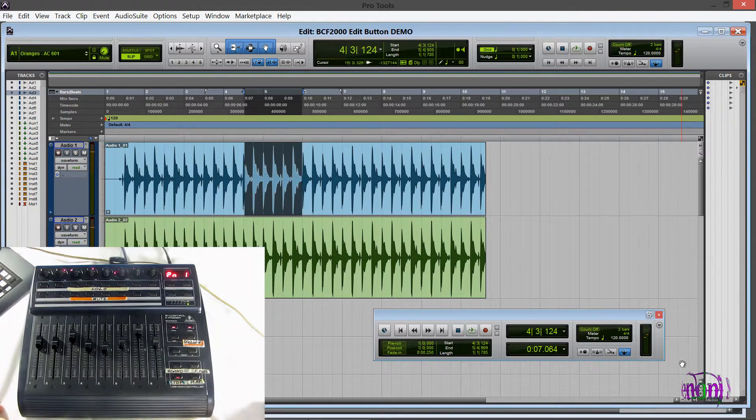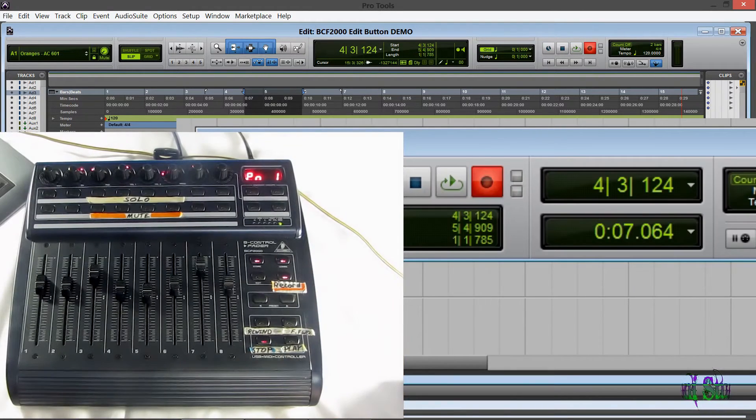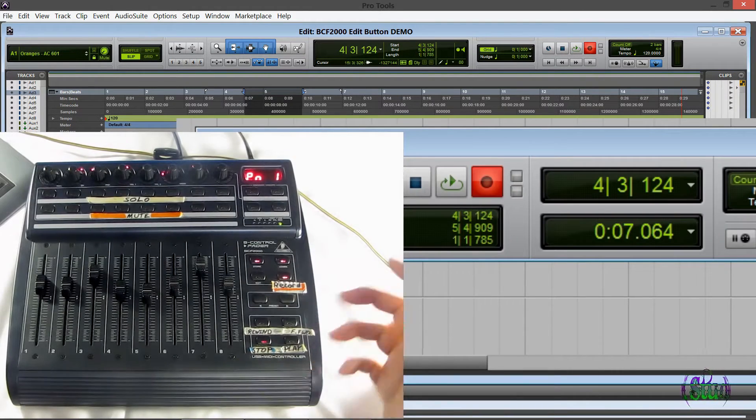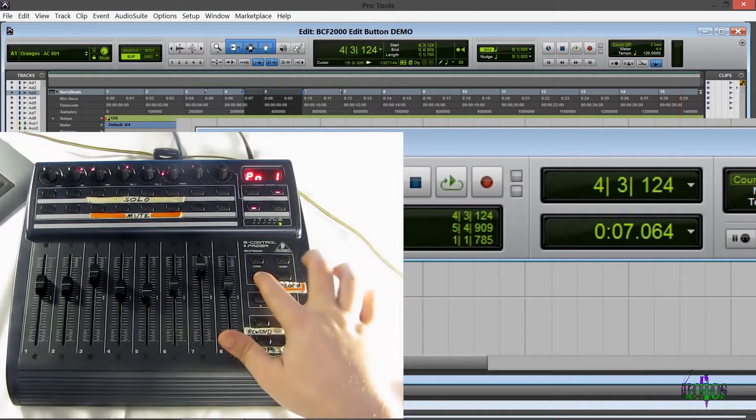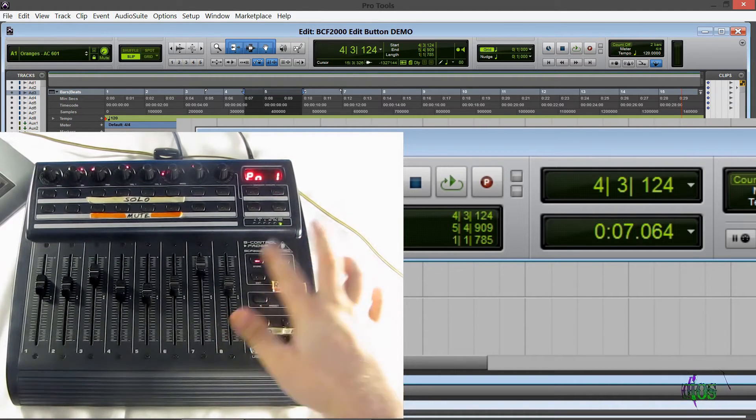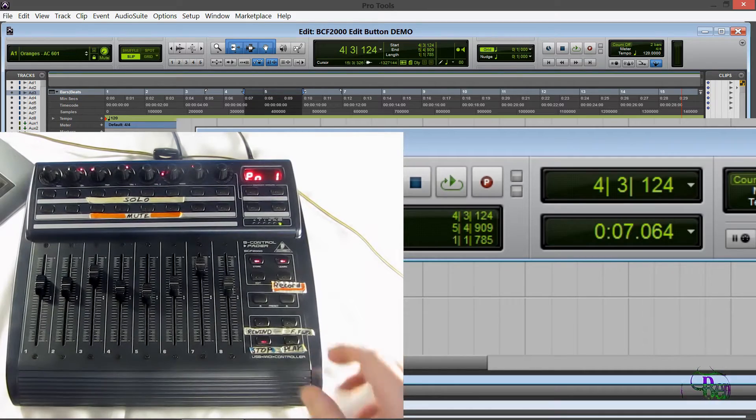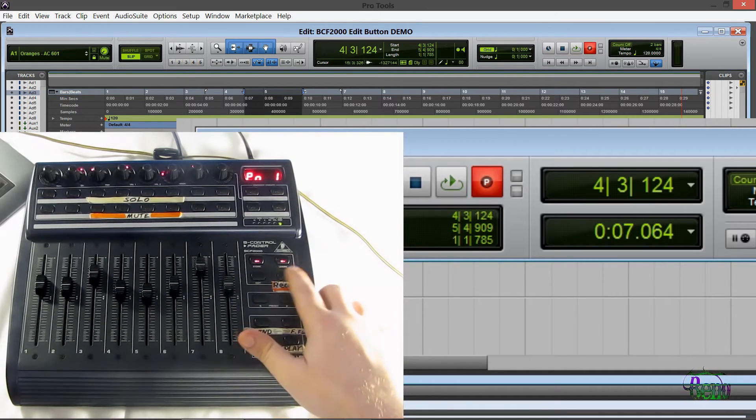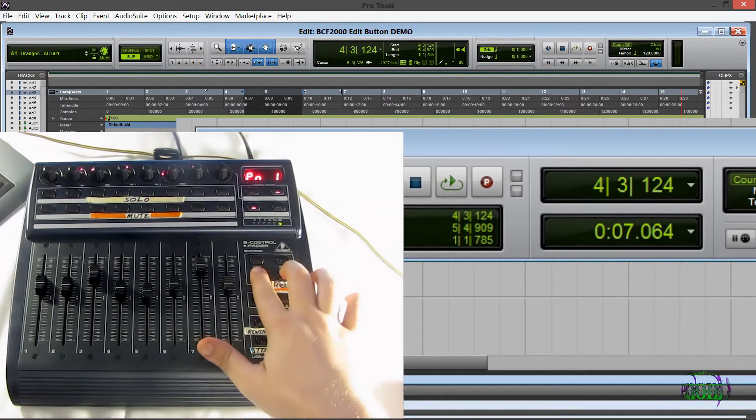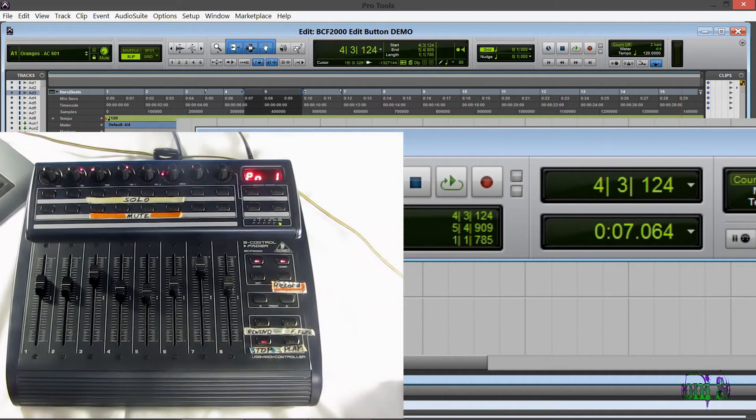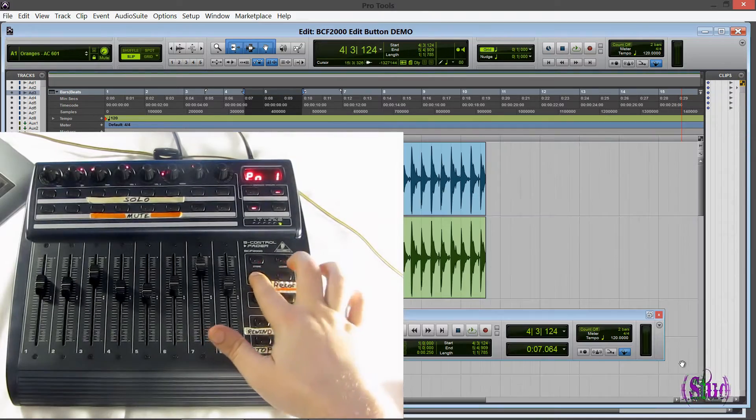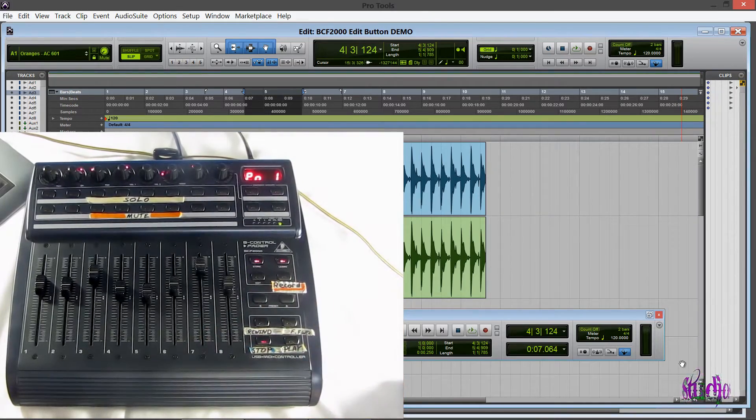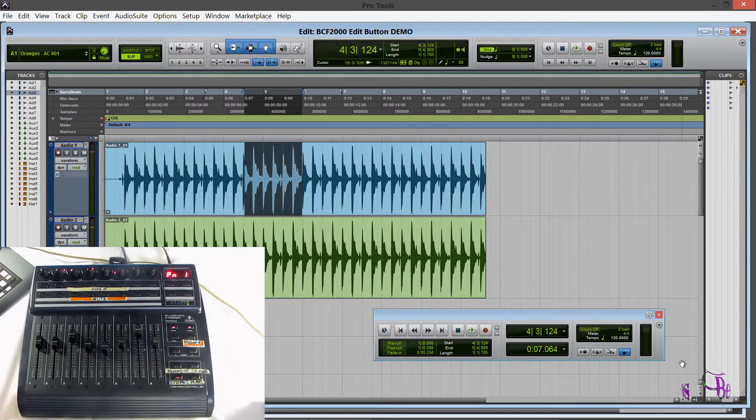So we already know we can press record to record regularly but we can also hold down the edit button and then press record and that will take us into quick punch mode. And then we could record from there. You can toggle that on and off just by using the edit button and the record button. So we still have our in out points on the screen there as you can see.